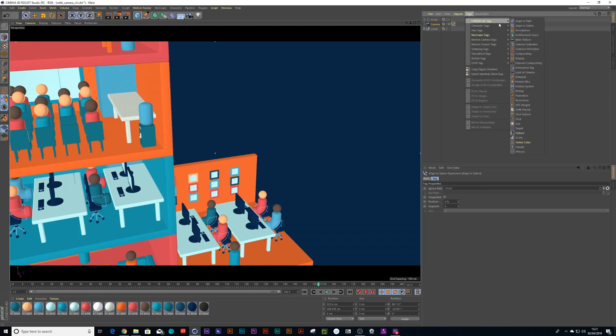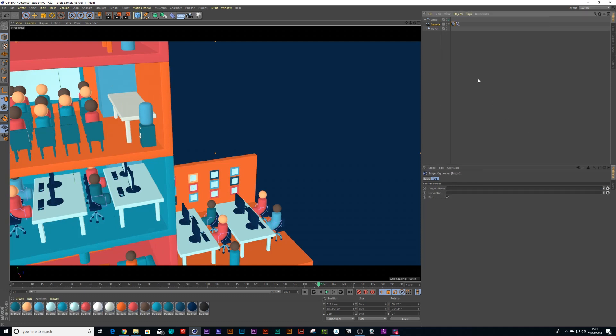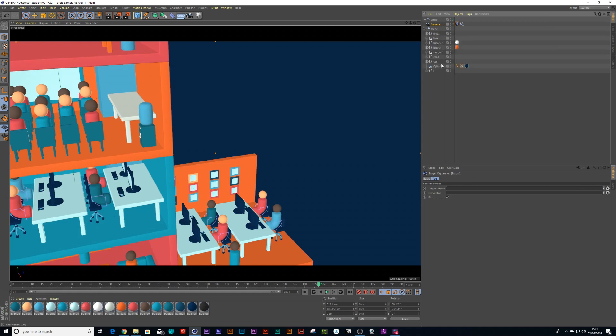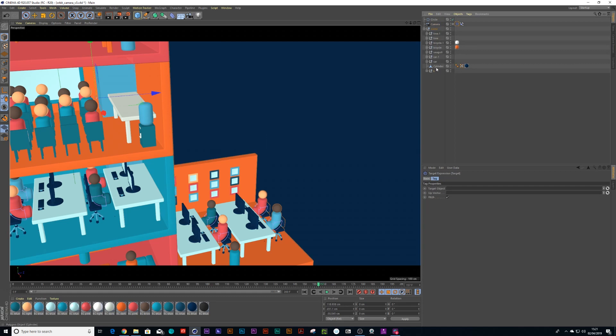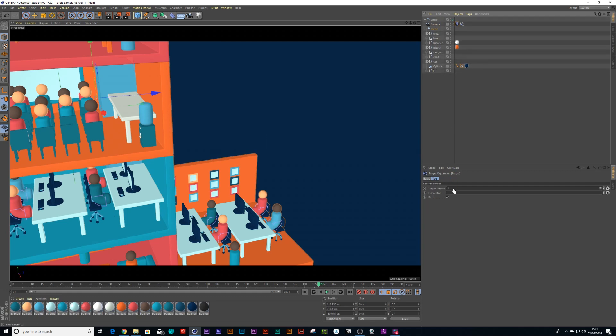The next cool thing you can do is go to your tags and choose target. What is the target you want the camera to look at? It would be the null of the building. So I can click on target, drag the null into my target, and now it's looking at the camera.